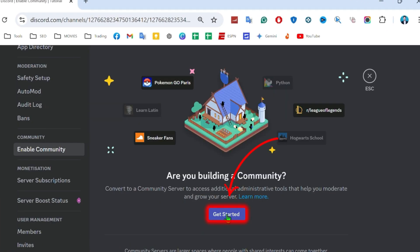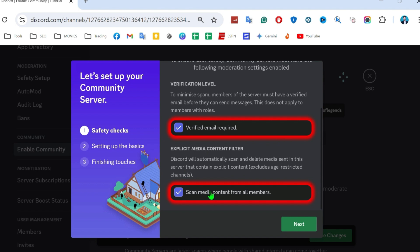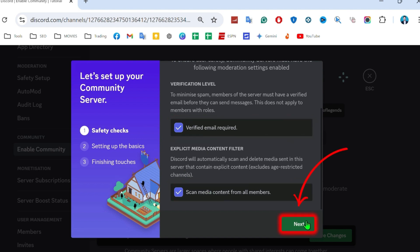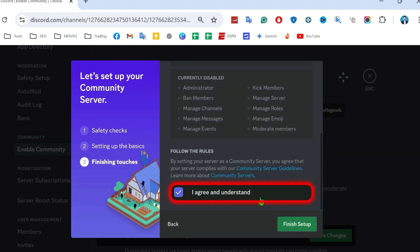Click 'Get Started' from here. You can check these boxes and click next. After checking this, agree and understand, then click 'Finish Setup.'